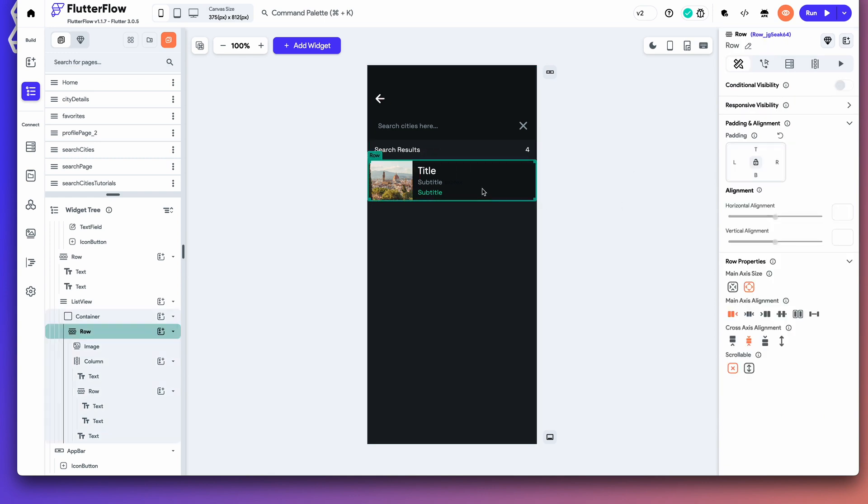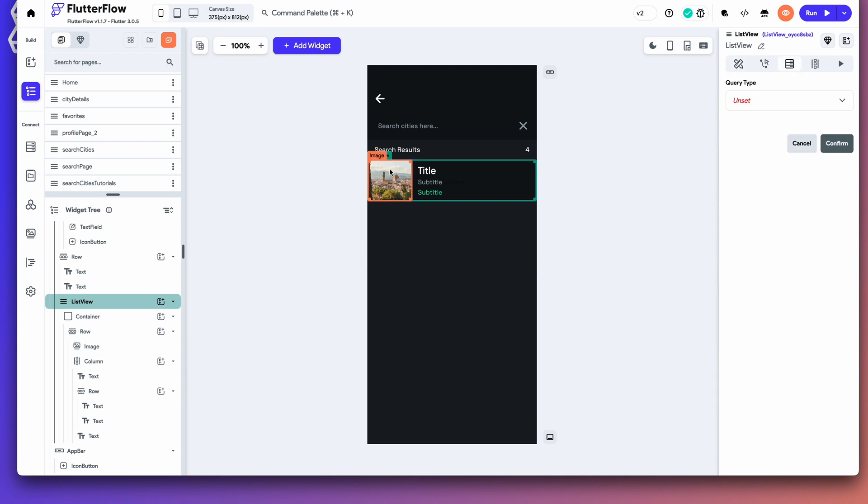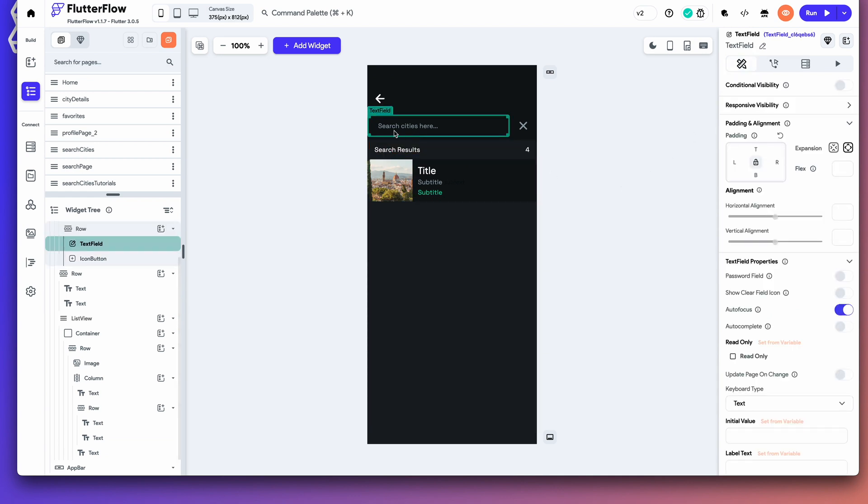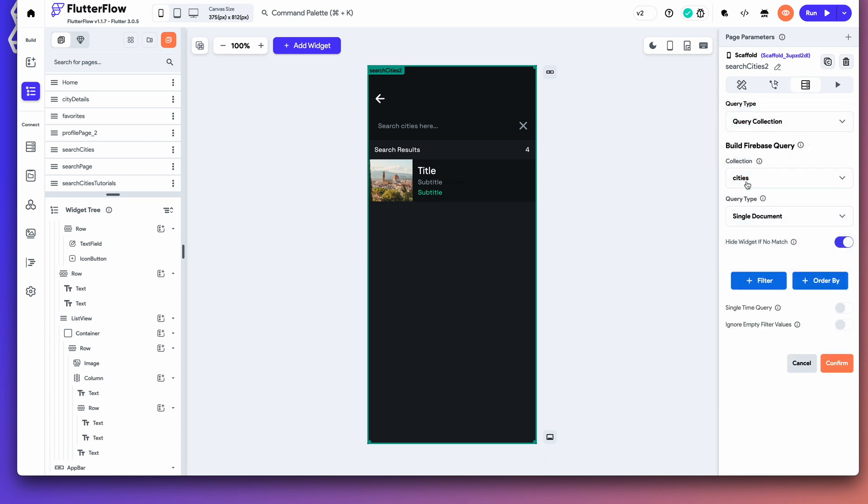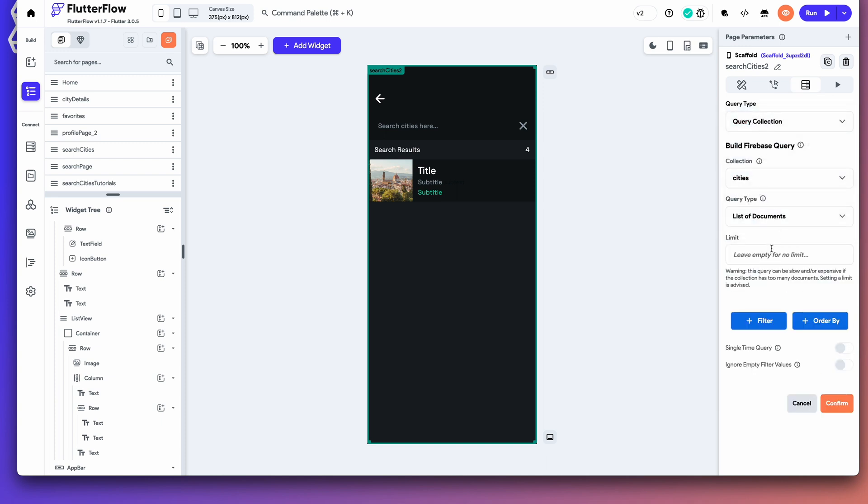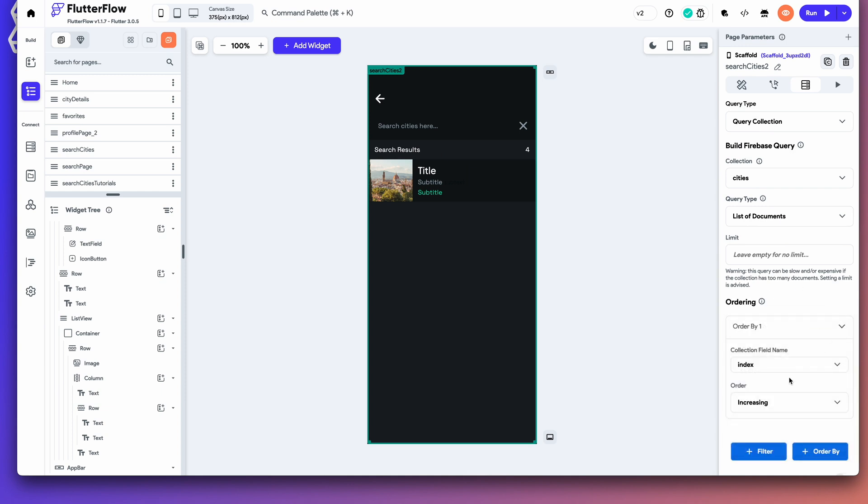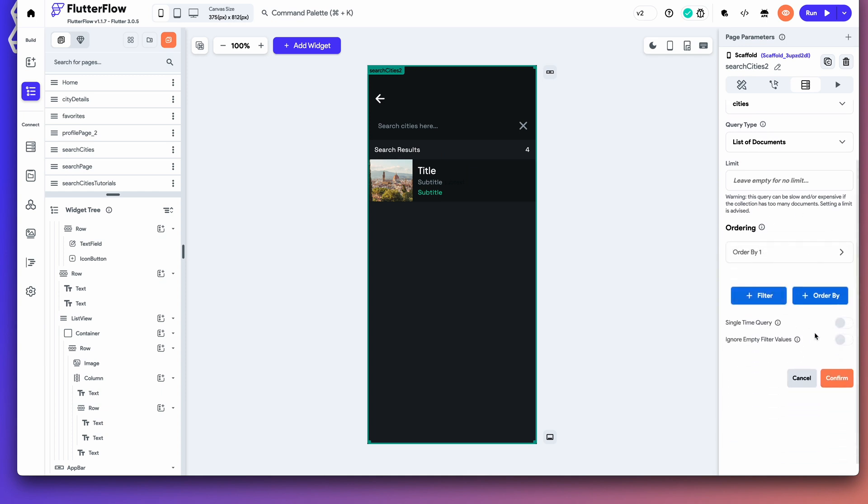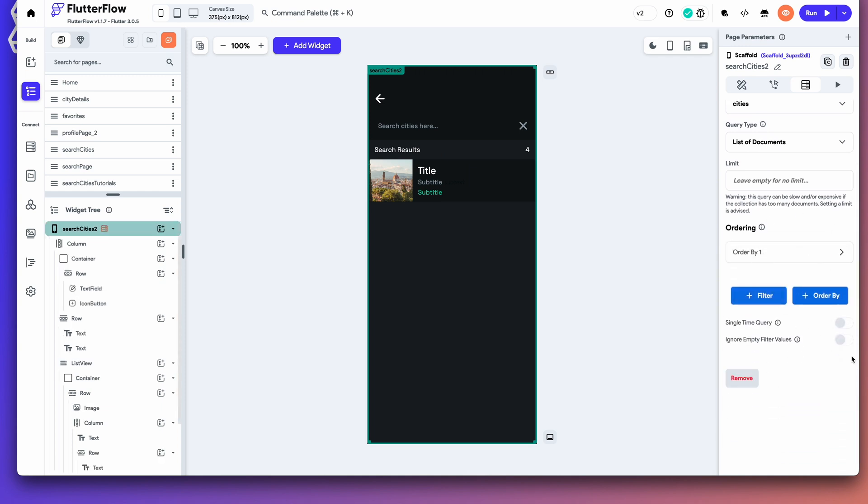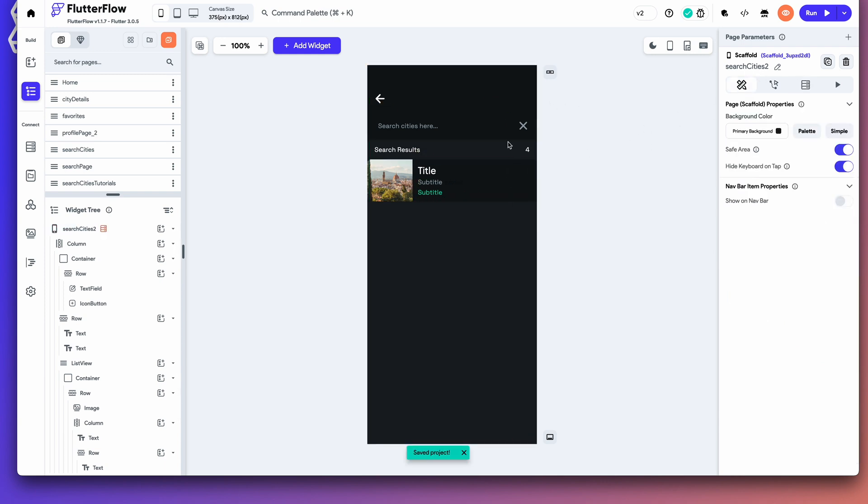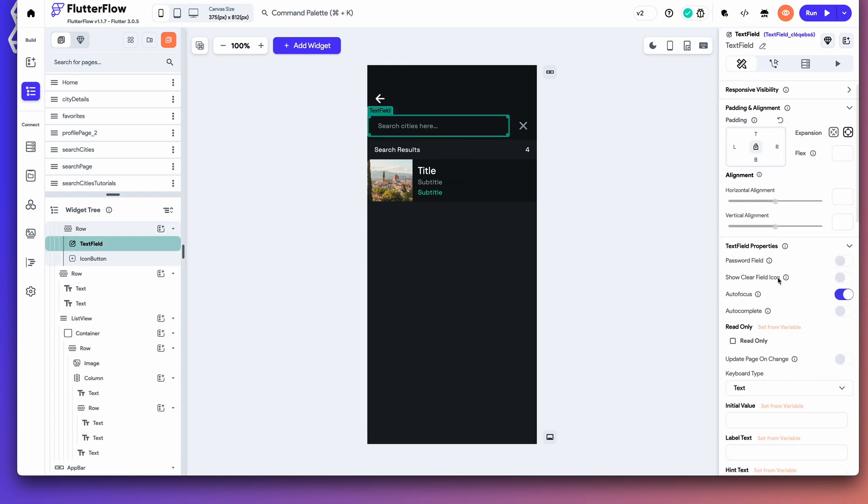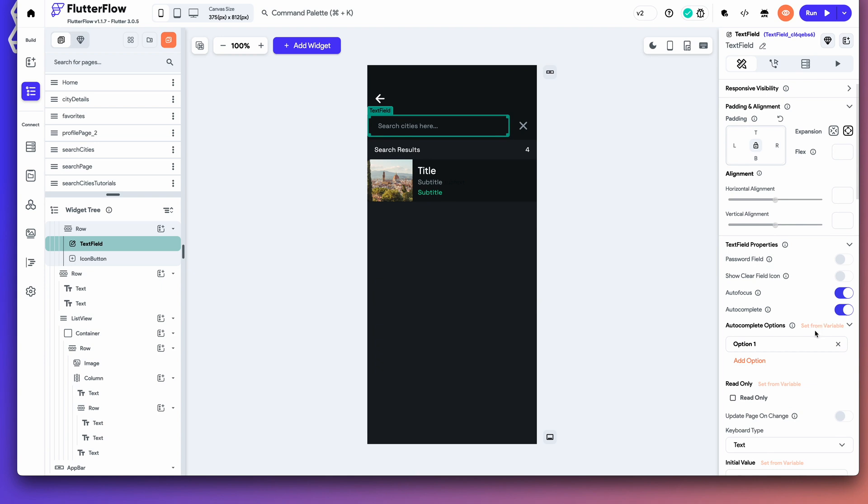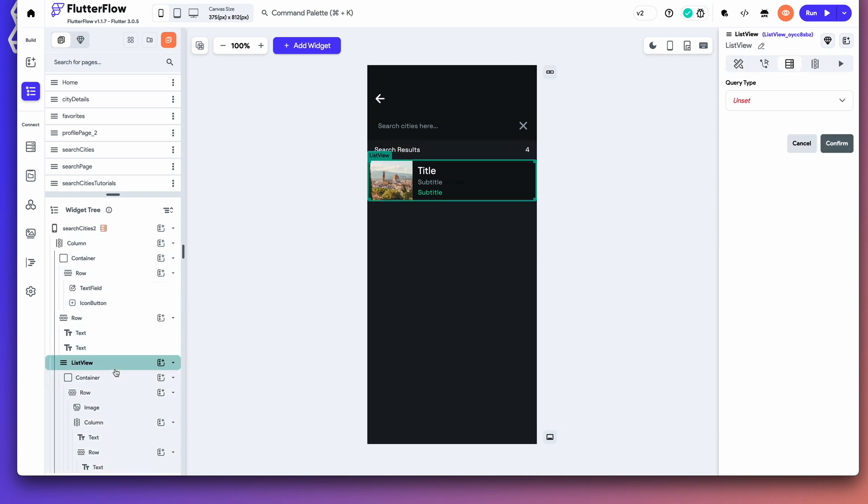And then we're going to select this list view. Now, the way we're going to get this list view, and the way we're going to get the autocomplete is we need a query of cities on this page. So, we're going to just query a collection on this page. Cities. We're going to do a list of documents. We're going to order by the index. You can order by anything. The name. We're going to query the collection on this page. And the reason for that is we want the list of cities from this autocompletion. We want them to fill the options. And we want this initial list view to populate the cities.